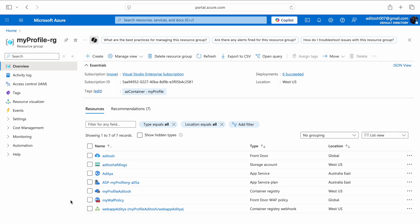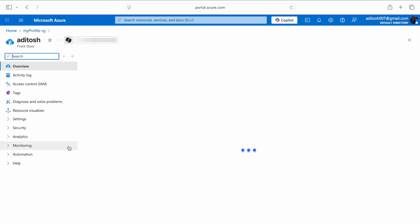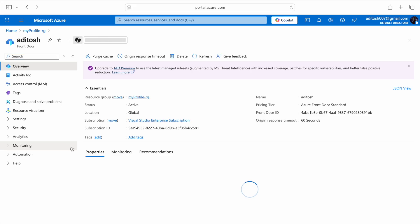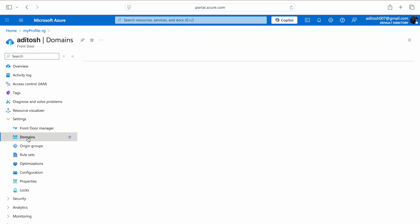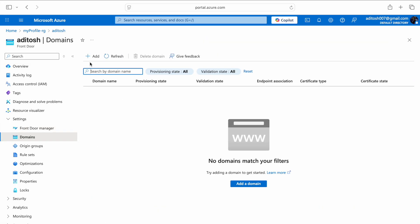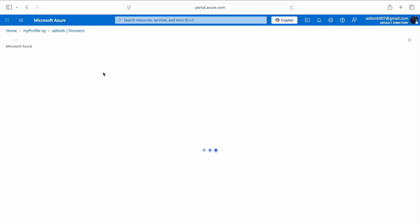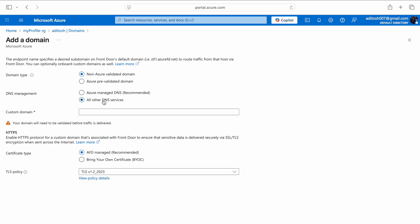The Front Door resource is named Aditosh. I'm going to open that up. Here we have the overview which covers everything about it. We are more interested in Settings and specifically Domains. We can add a domain from right here or from the top, and here we have a set of options like DNS management.